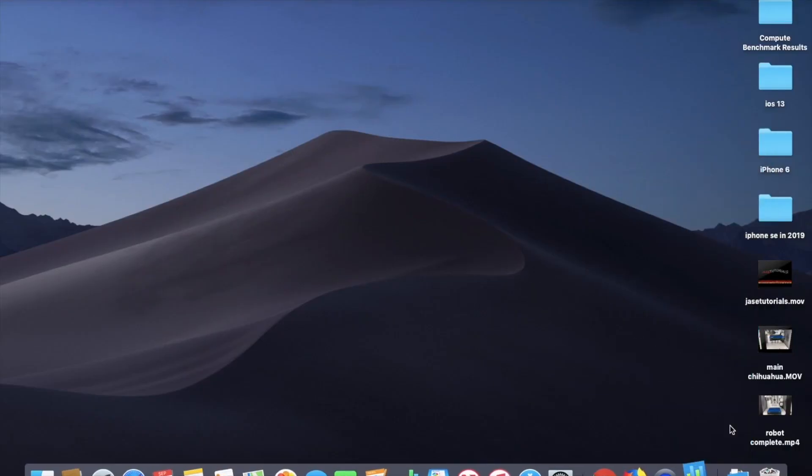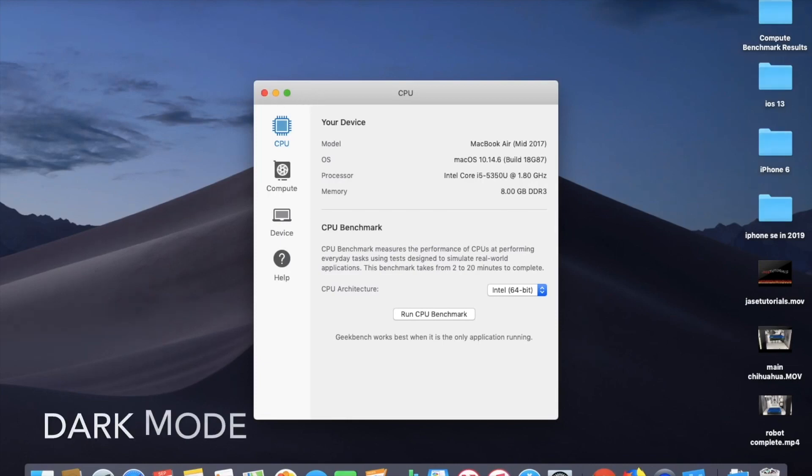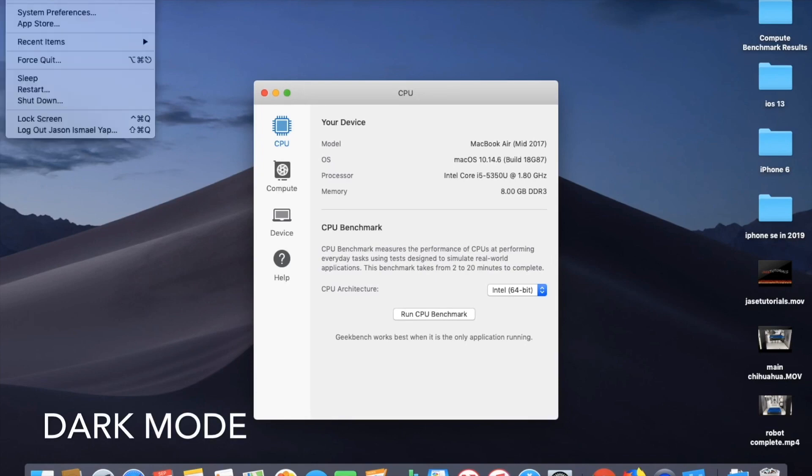So let's get to it. The first thing I wanted to talk about was the dark mode. So if you are on Mojave on your Mac, you can definitely change your appearance to dark mode and you're going to have a new look. So that is pretty cool.